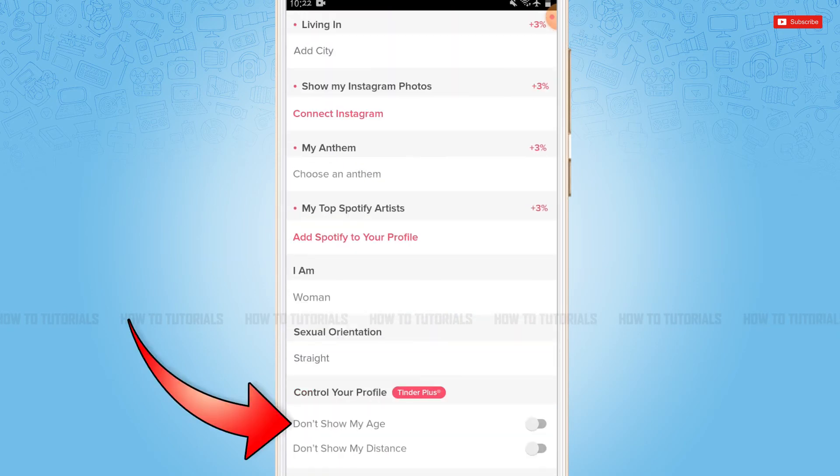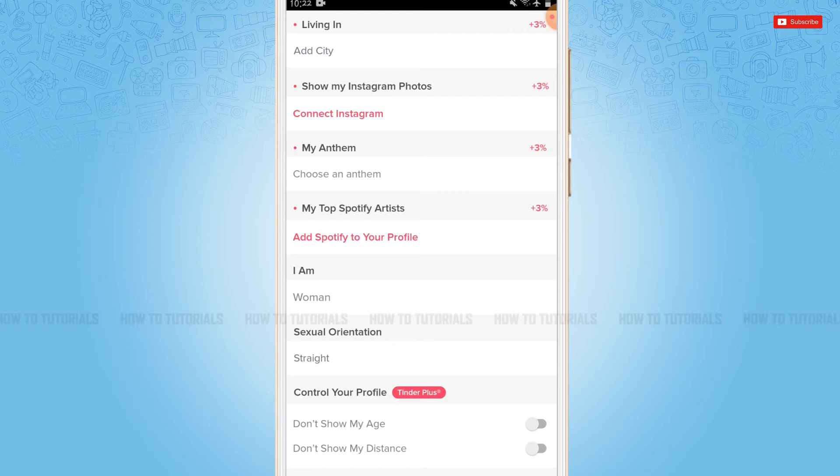Here in Tinder, you cannot actually change your age once you've provided your age during your account creation in Tinder. If you want to change your age, you have to delete your current Tinder account and create a new account with the age that you prefer.